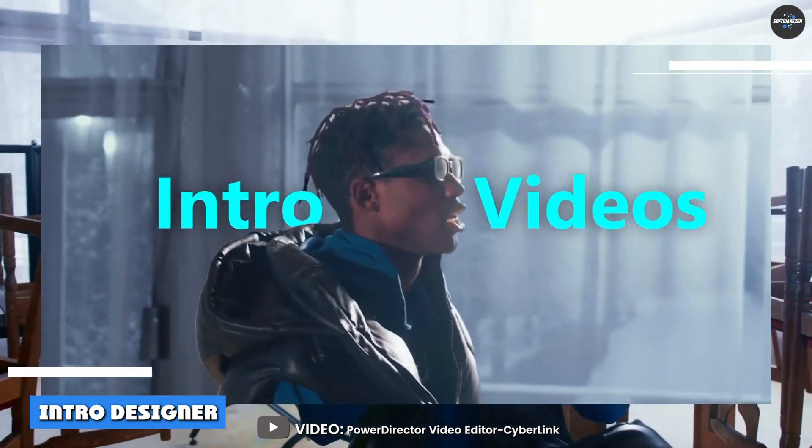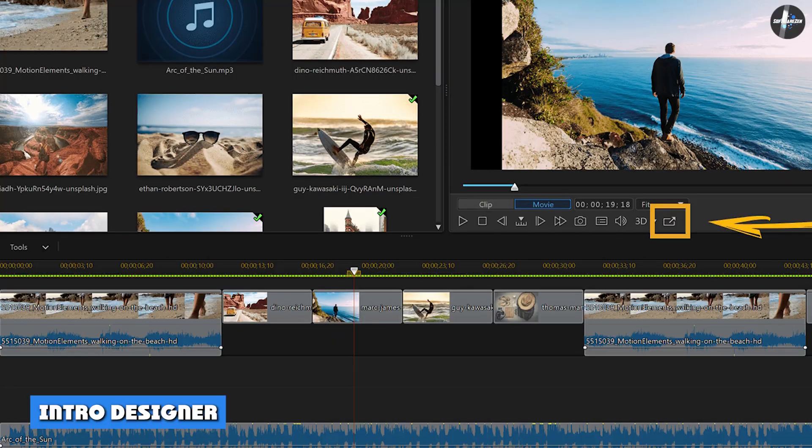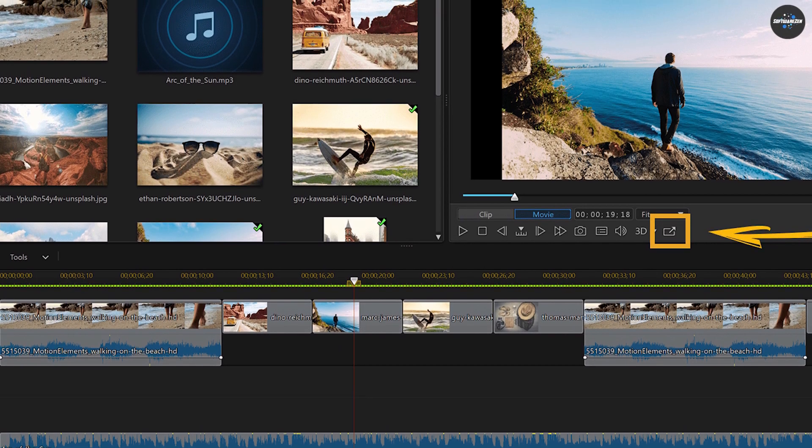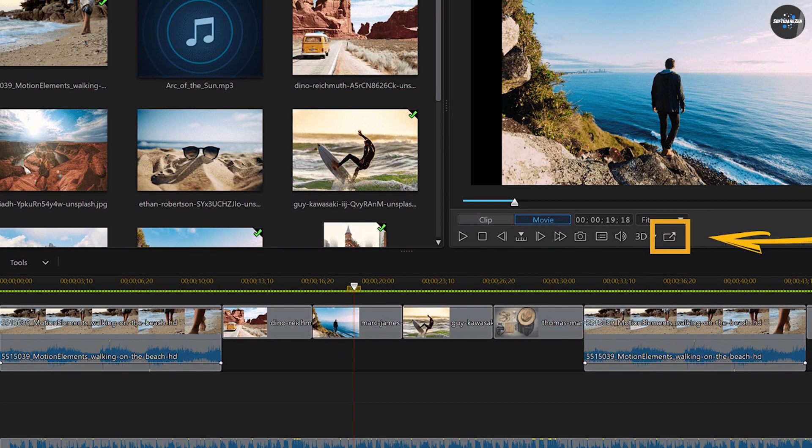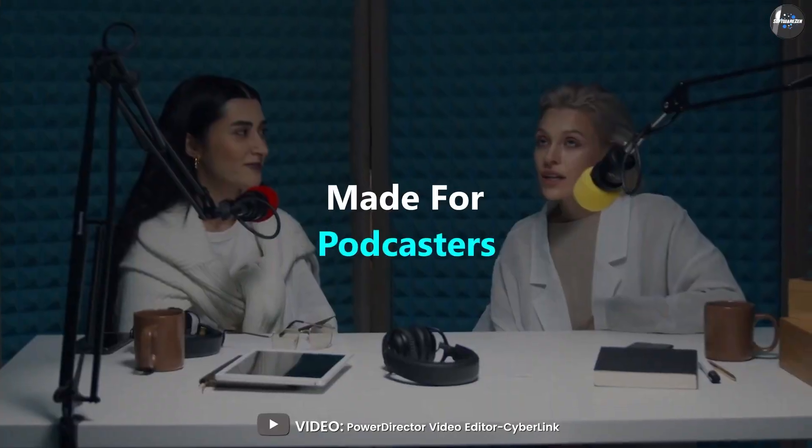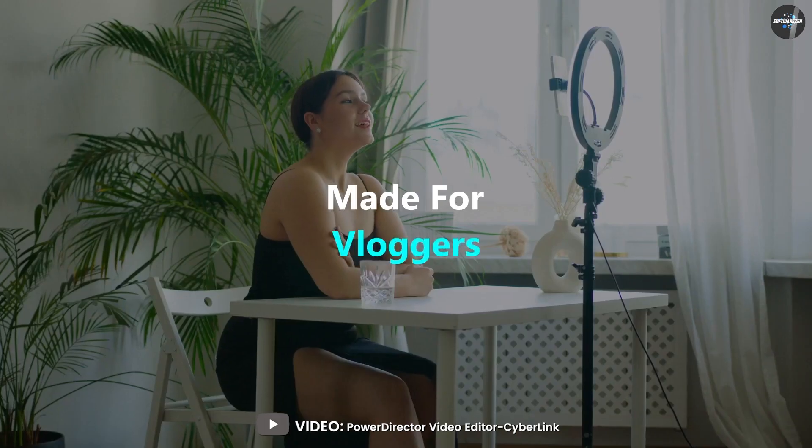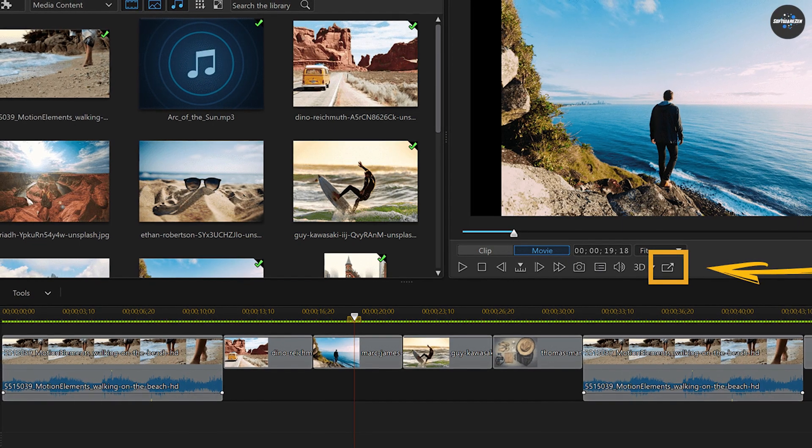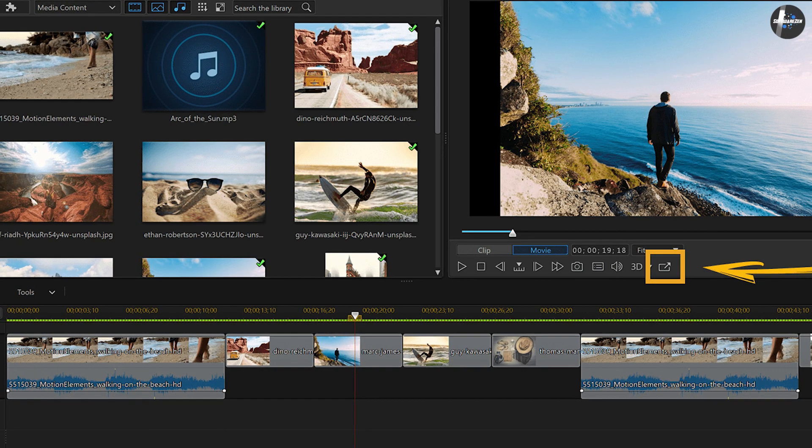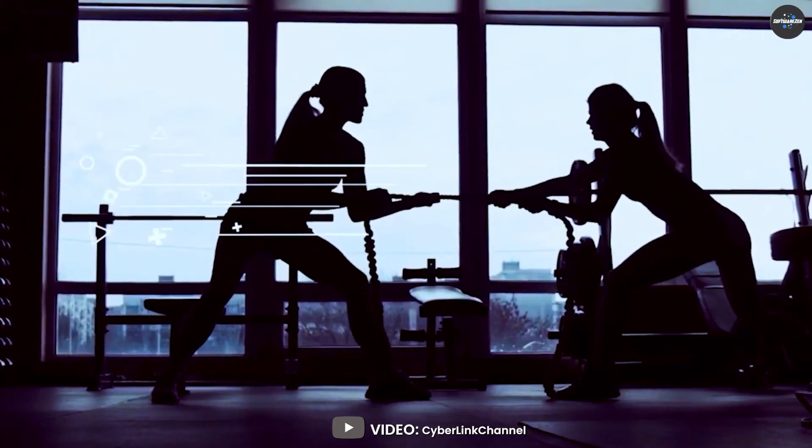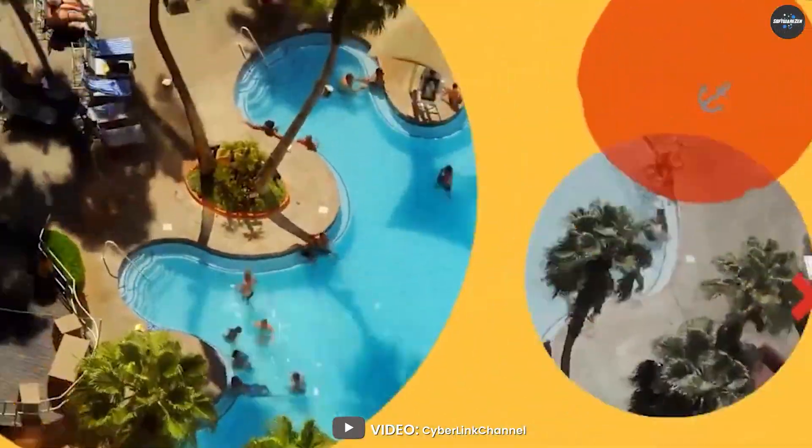Intro Designer: Intro Designer, new with 2022's version 21 update, addresses one of the most pressing needs of today's online video creator or vlogger who needs consistency in their productions. You access the Intro Designer with its new left rail icon to enter the Intro Video Room.